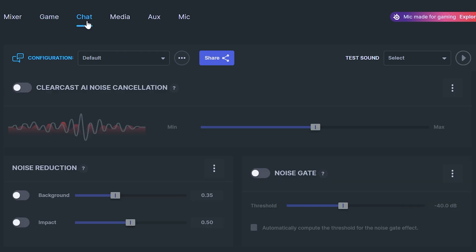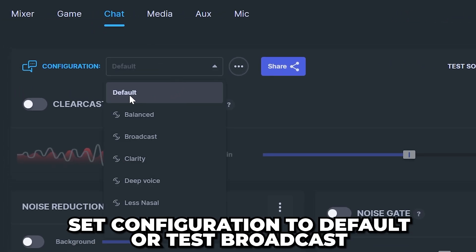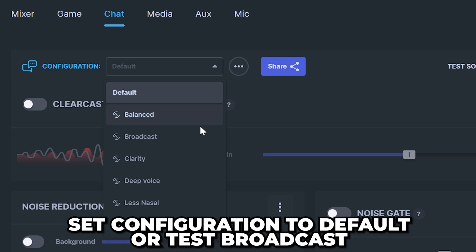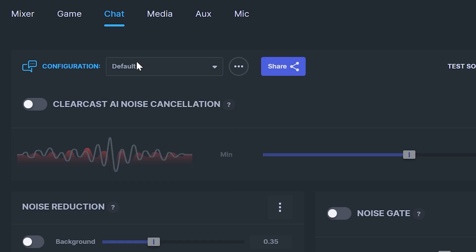Head back to the top and switch to the chat tab. Expand the configuration option and select default. You can test the broadcast preset as that will sound pretty good if all of your friends have decent microphones. Otherwise default is the best option.